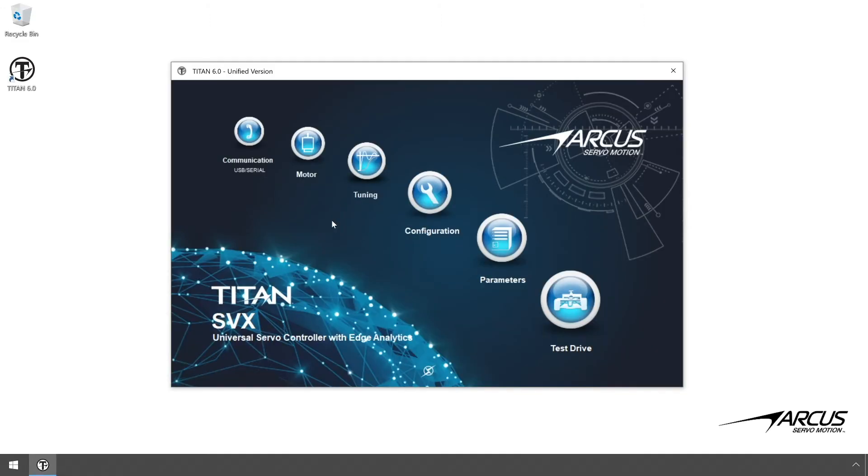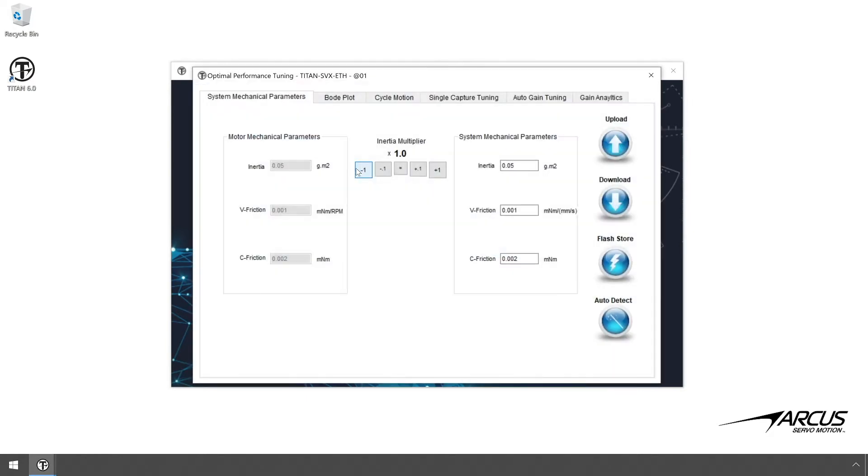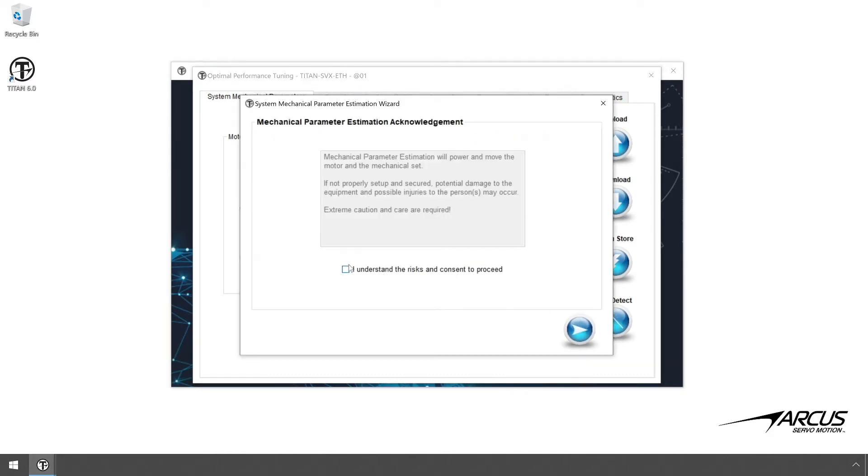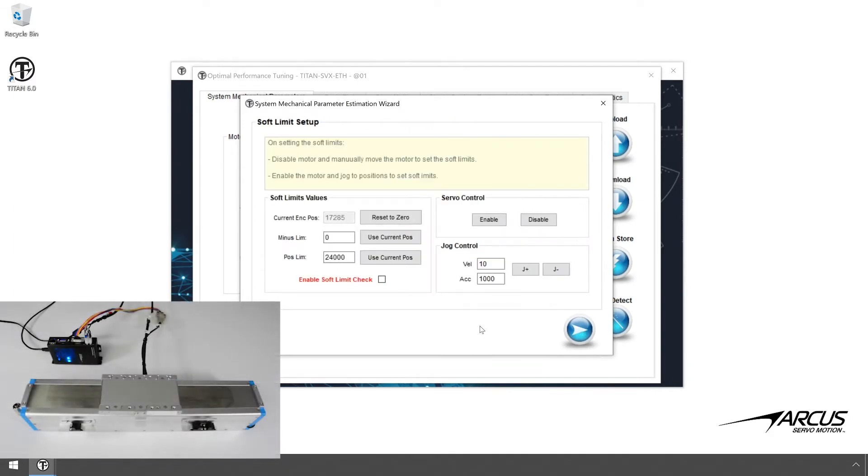Next, open up the tuning window. This process will detect the mechanical parameters, which are the inertia, coulomb, and viscous friction values. Click on the Auto Detect button and consent to proceed. First, we will need to set up the end of travel positions for safety.